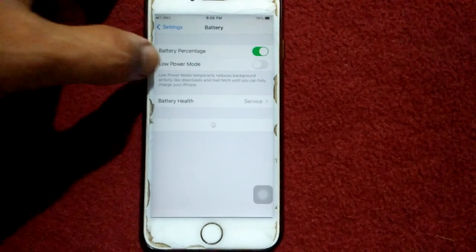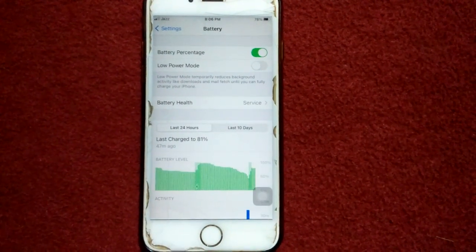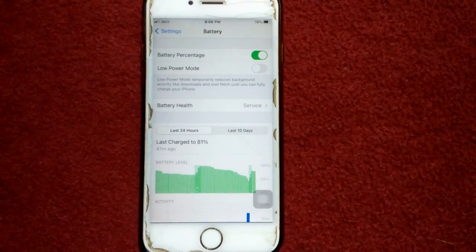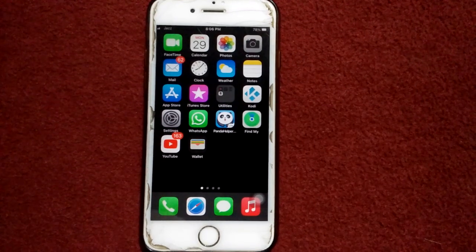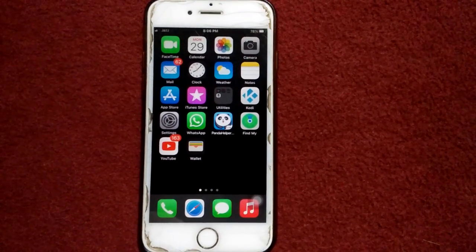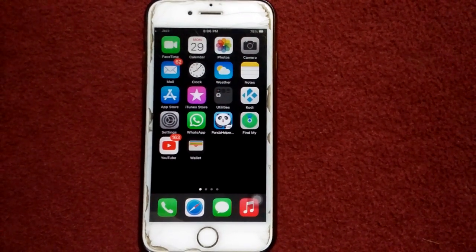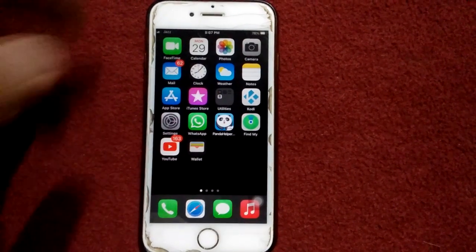Disable Low Power Mode if it's enabled. That's solution number two. Solution number three is to turn off and turn on your iPhone.